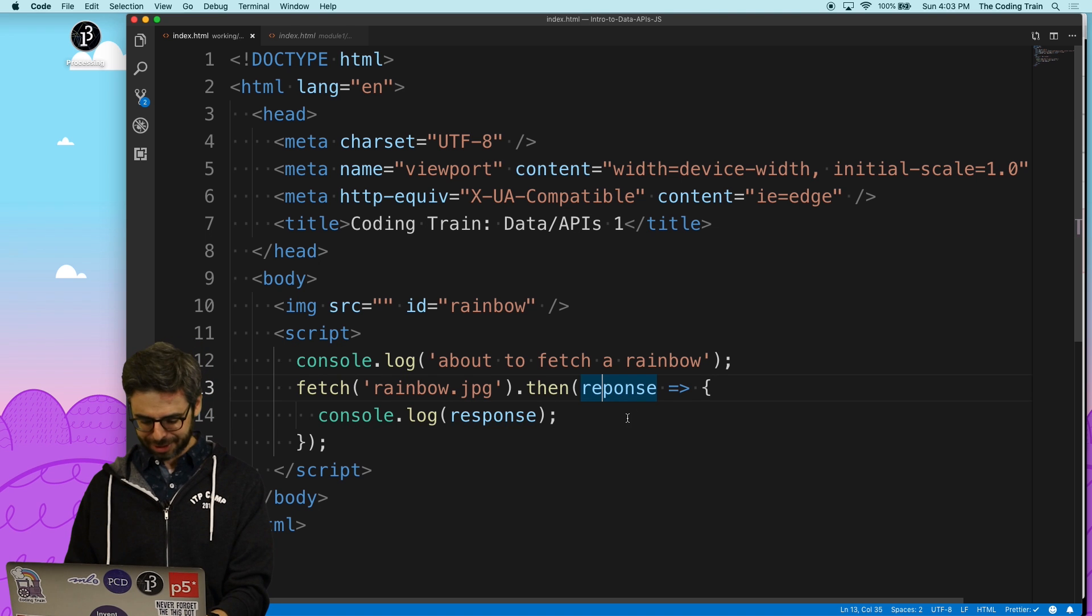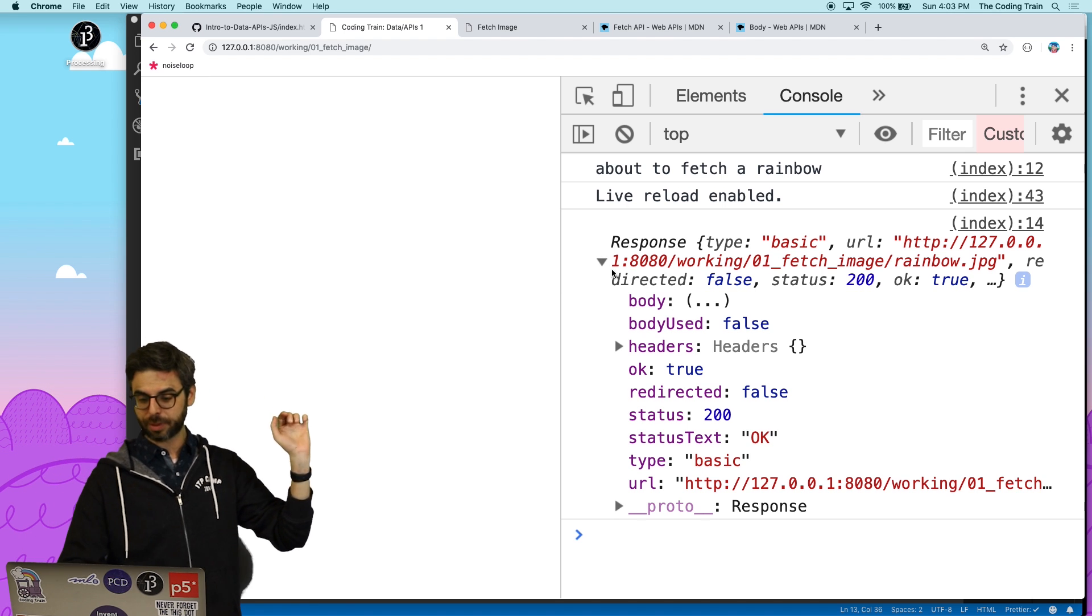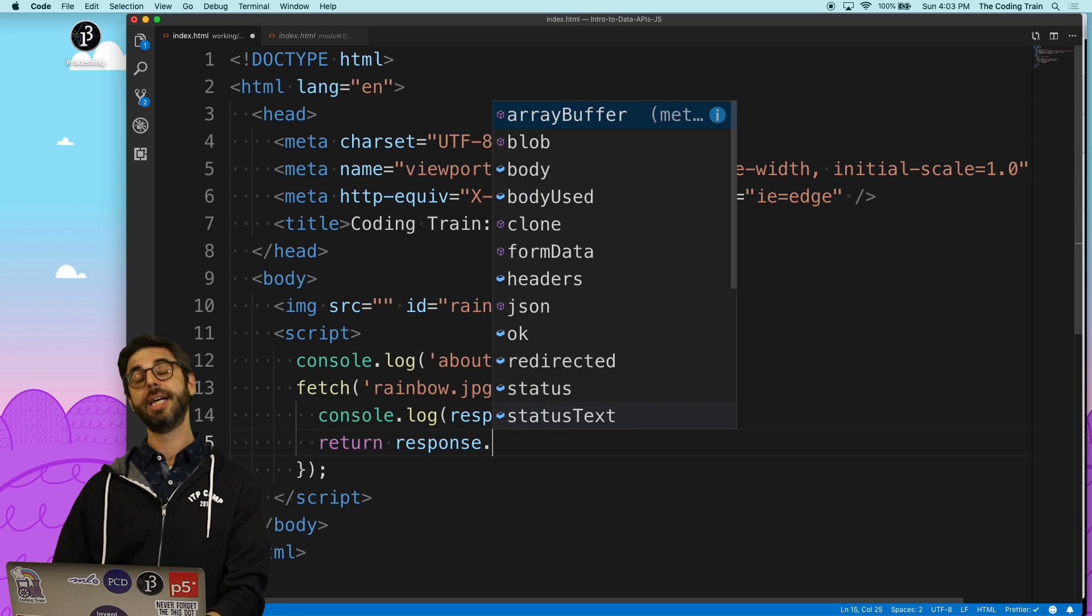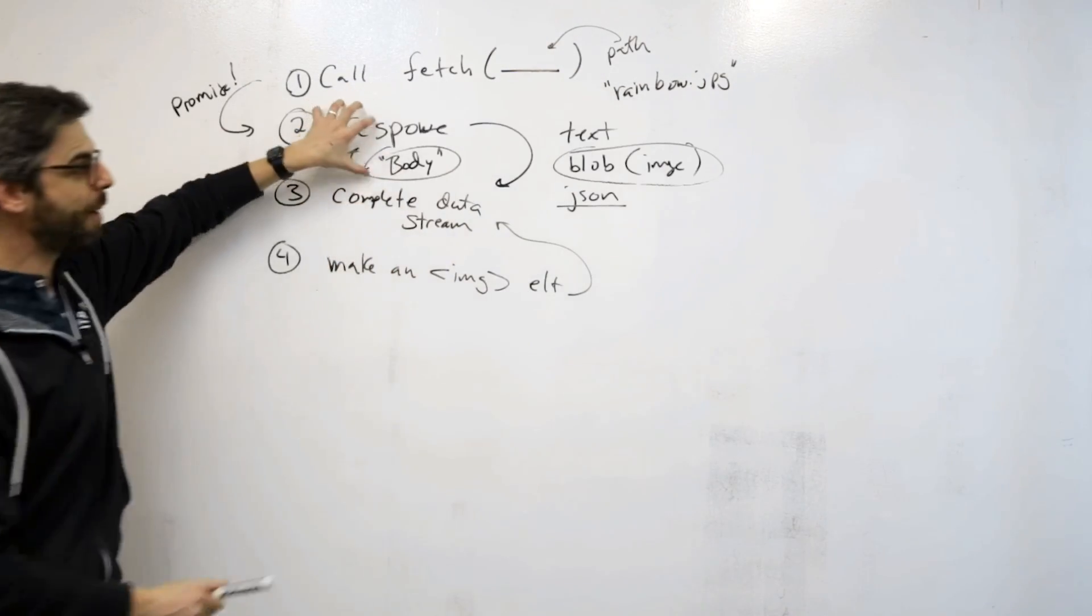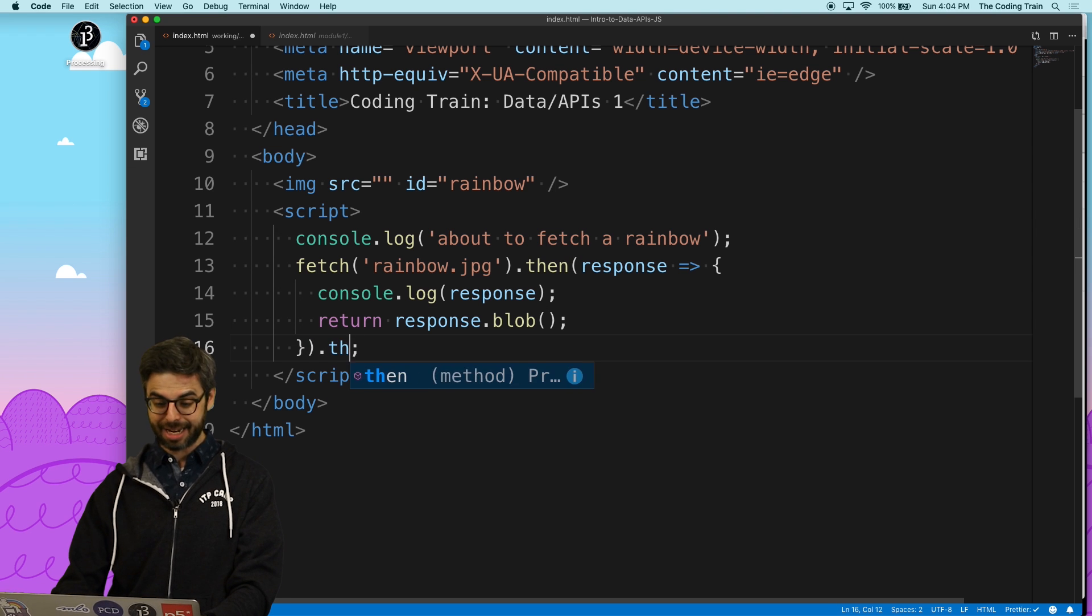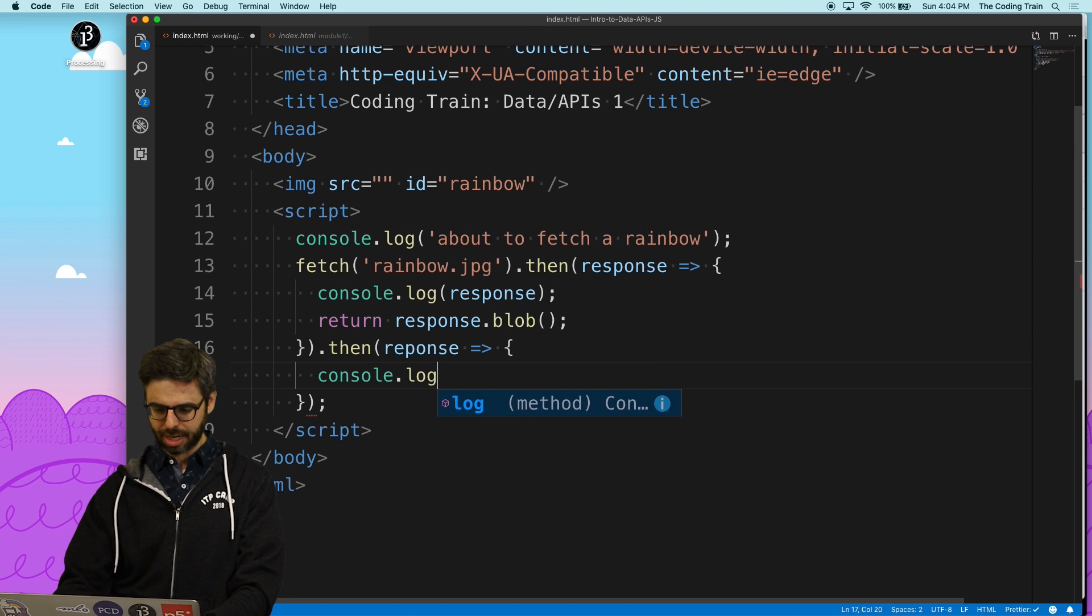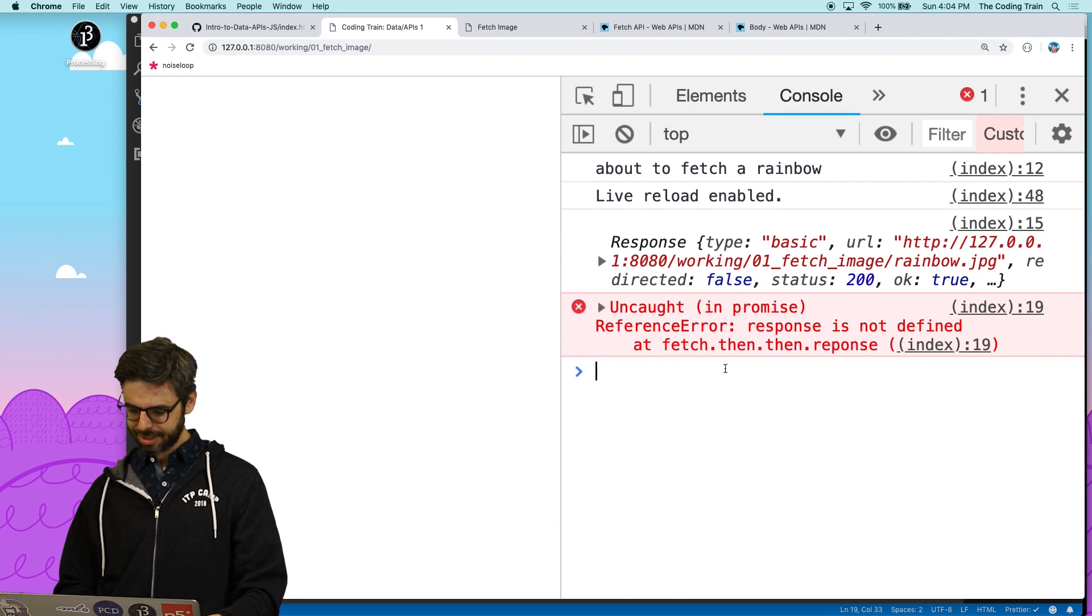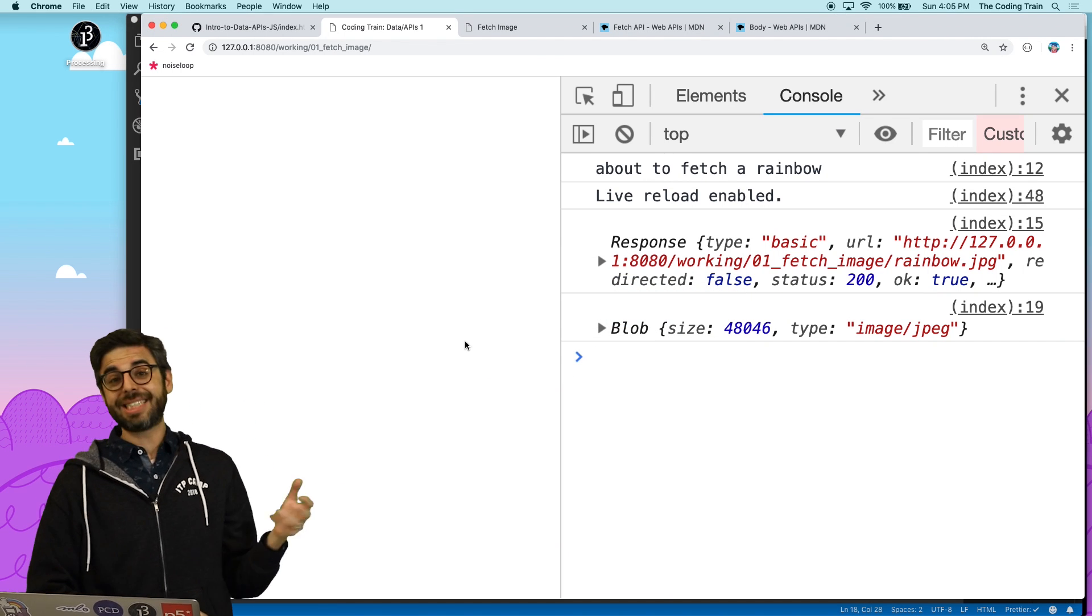It helps to spell things correctly. And we can see there's that response. You can see all the metadata associated with the response is here in the JavaScript console. What I actually want to do is say return response.blob. This is what we talked about before. I want to convert the response into an image blob. That triggers another promise. When I have another promise, I can chain them by saying dot then again.